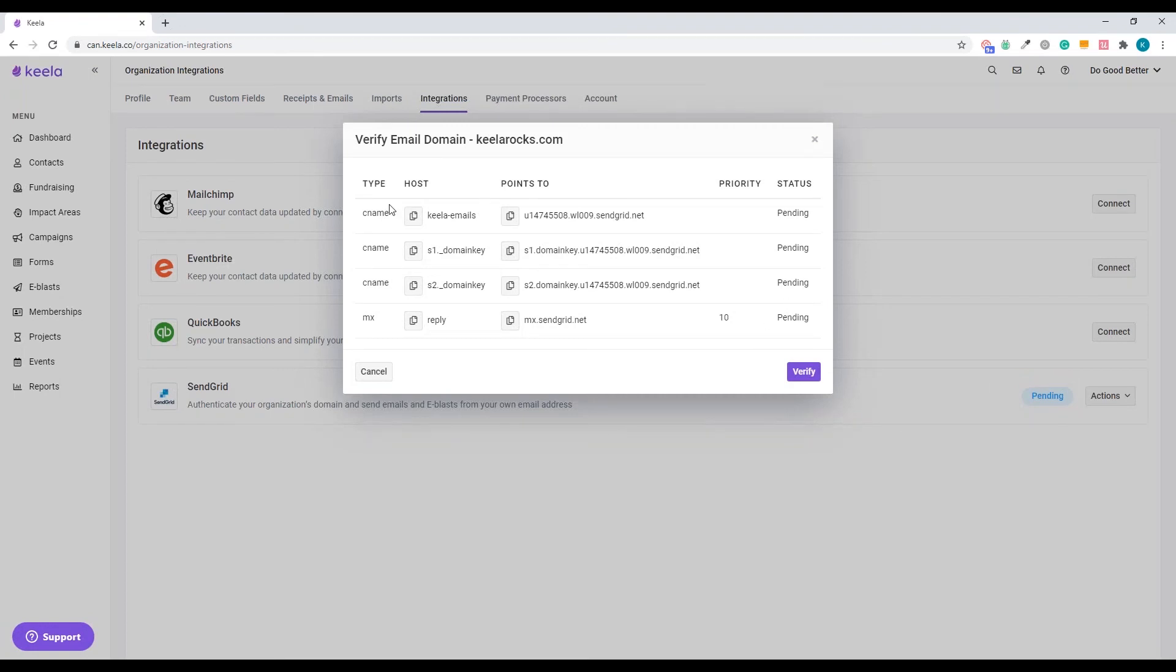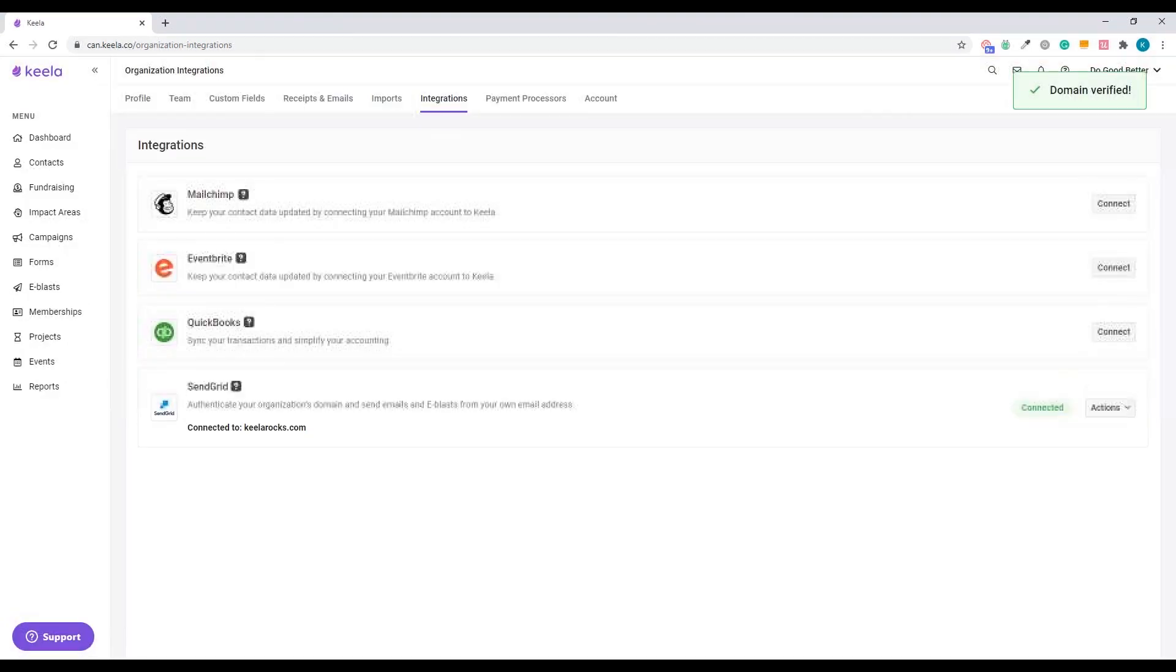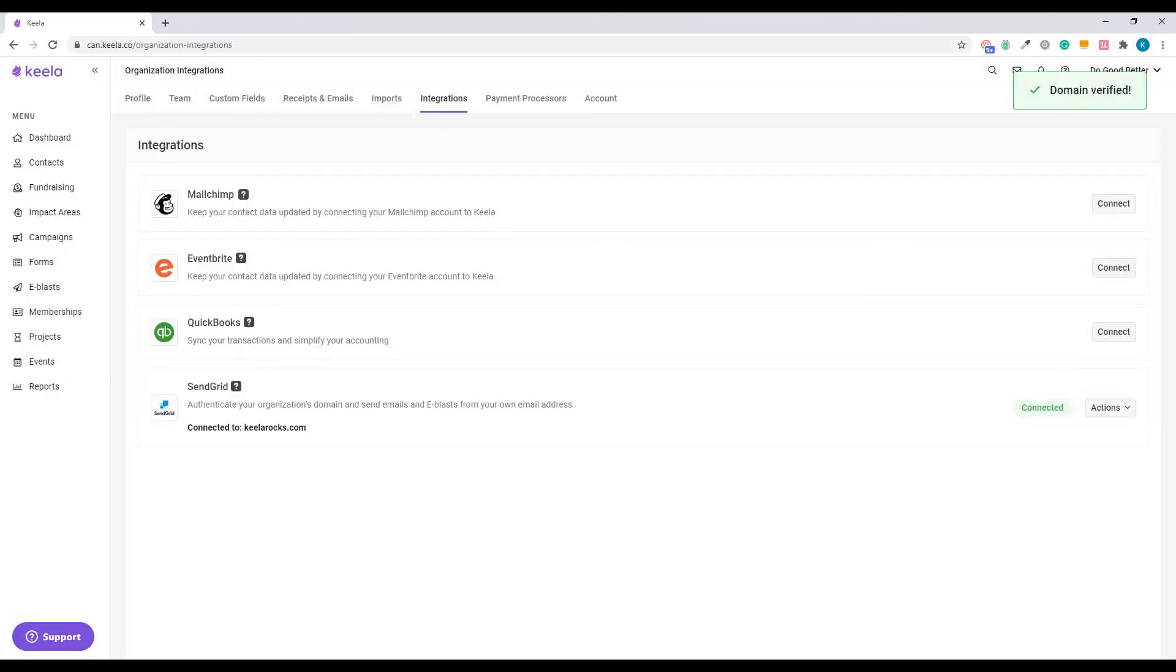Remember, we added all these CNAME records into our Google domain. And we're going to go ahead and click verify. It's been verified. So excellent. We're ready to go. So we're connected to keelarocks.com.